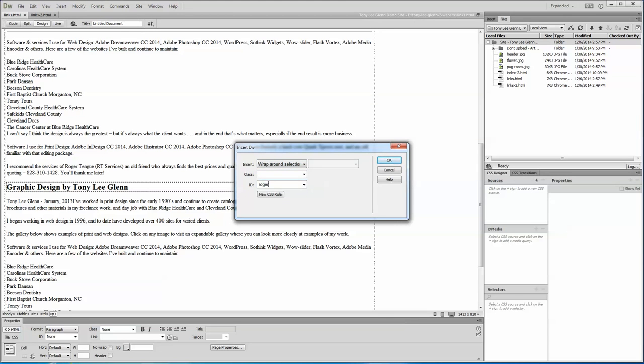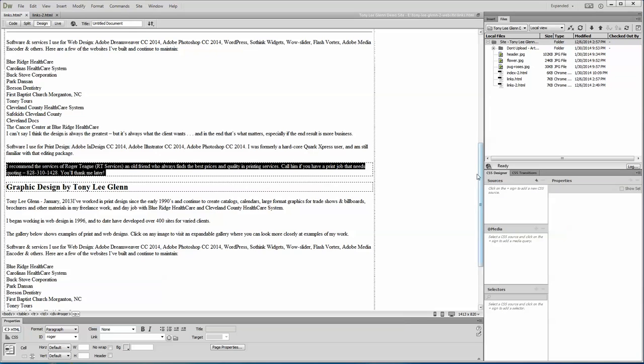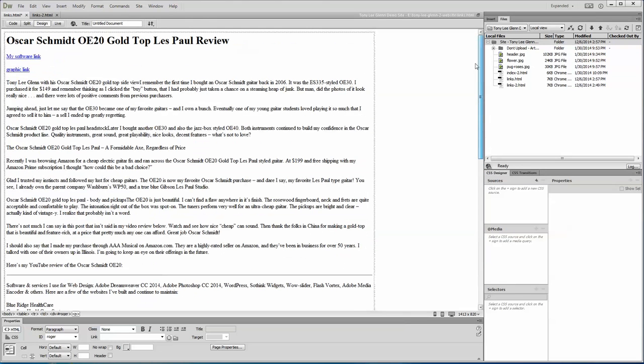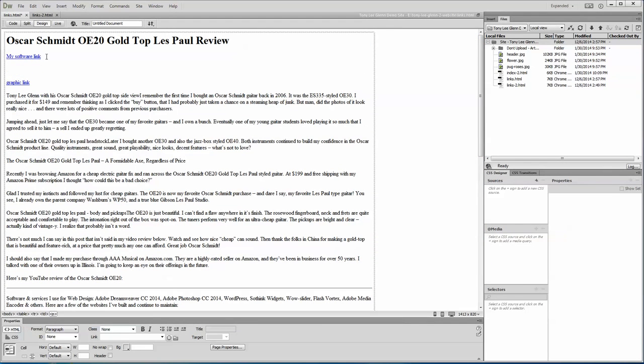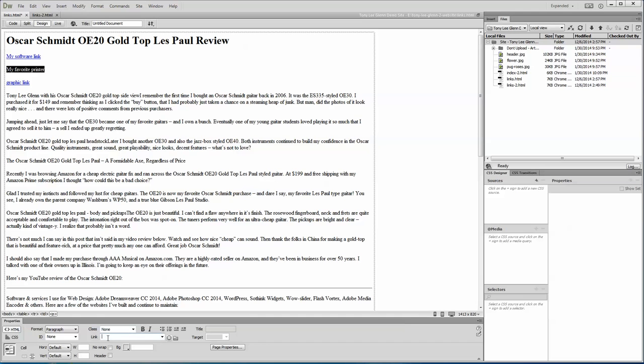R-O-G-E-R, say okay. I'll go back up here to the top and I'll put another link in here. I'll say my favorite printer, this guy's gotten some good prices for me over the years. It's not an ad for him, it's a little nod to him. So I highlight it once I put it in here and I say link, I'll put a hashtag Roger.